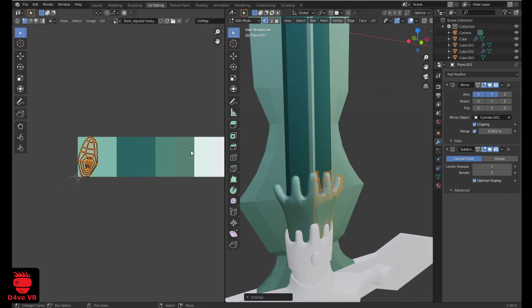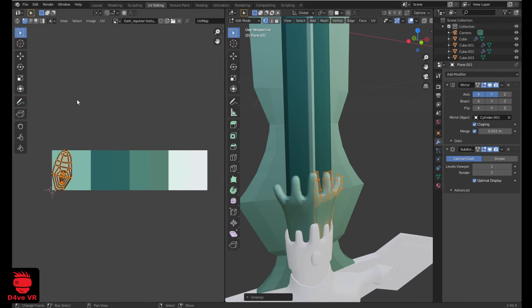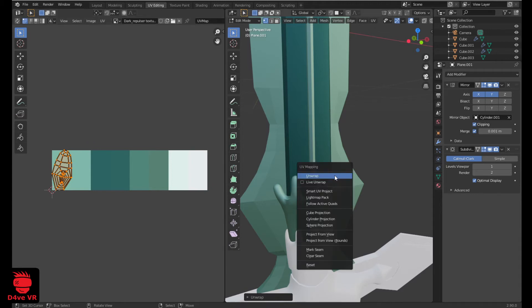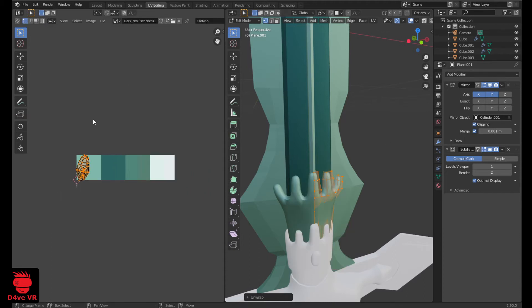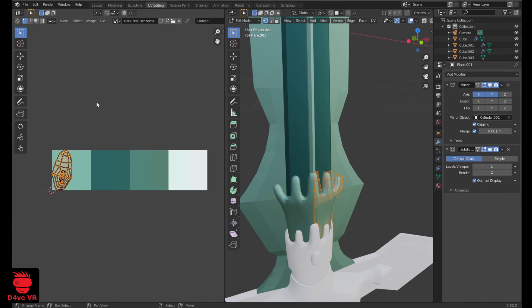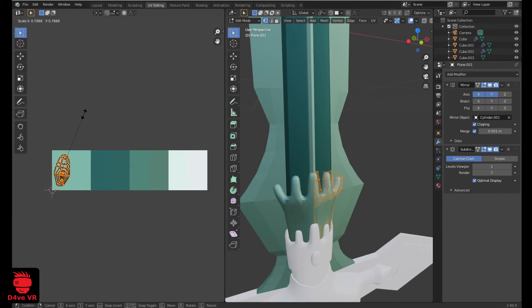If you can see the UVs on the UV Editing panel, just press U on your keyboard and click on Unwrap. Then it's the same — you press A to select everything, then S for scale, then 0, and now you move the UVs to the color you want.